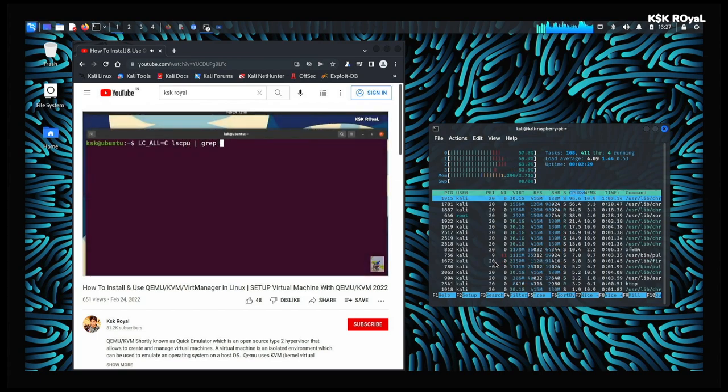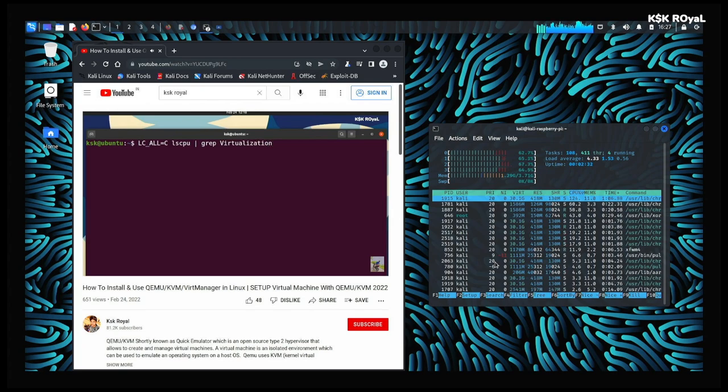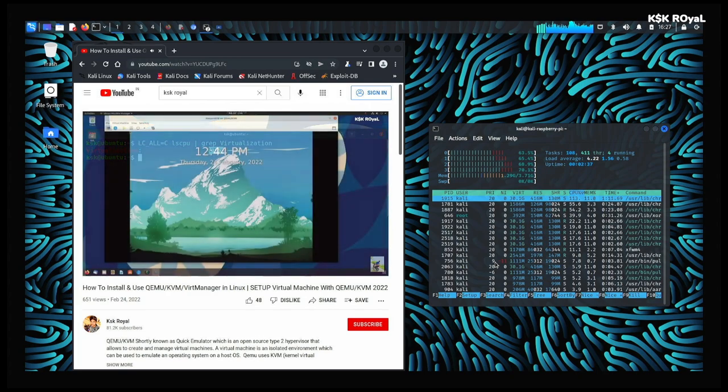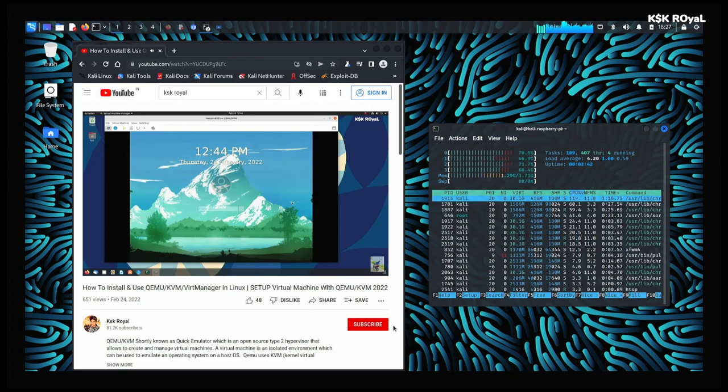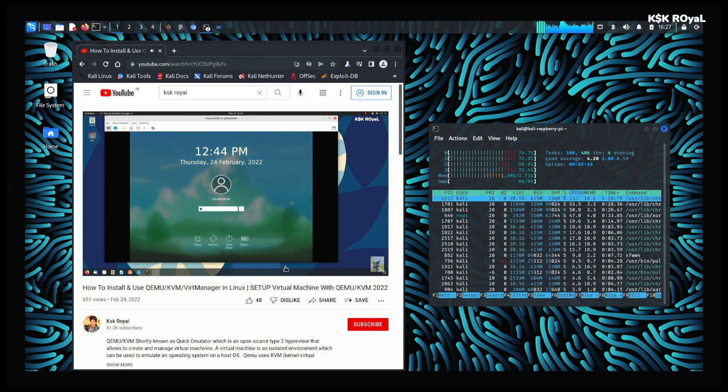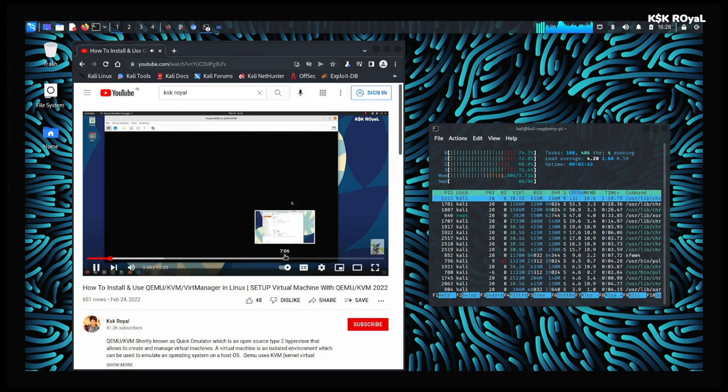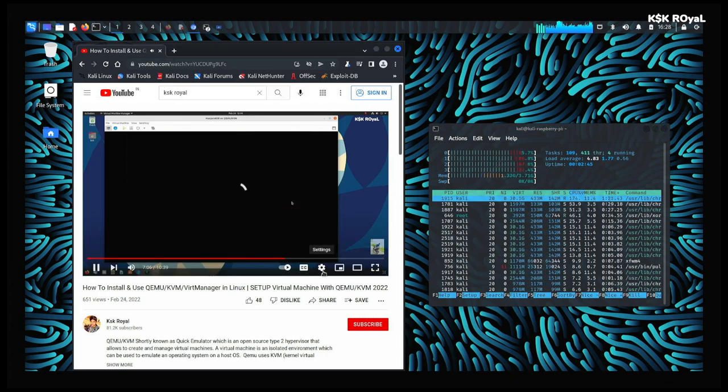And that's pretty much it guys. Let me know what you think about it. If this video helped you, like the video and don't forget to subscribe to my channel and consider hitting the bell icon to get notified to see more videos. Thanks for watching. This has been KSK Ryle. I will see you in my next one.